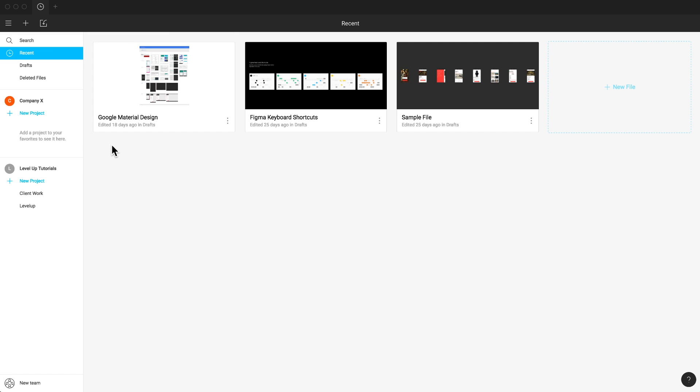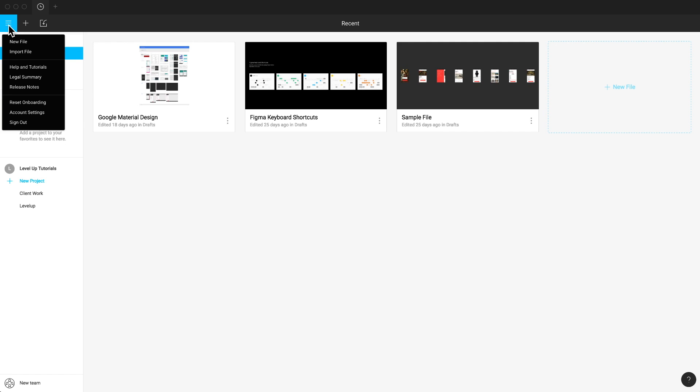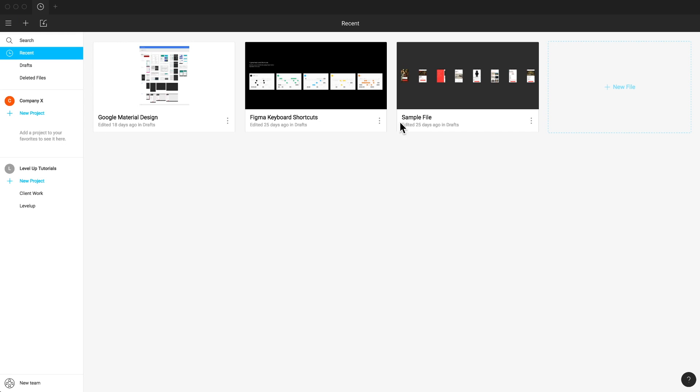Now if we wanted to create a new file, there's a couple of ways we could do that. We could head to the menu icon in the top left and select new file, or we could select the plus icon directly. We could even click the plus new file from our recent files.